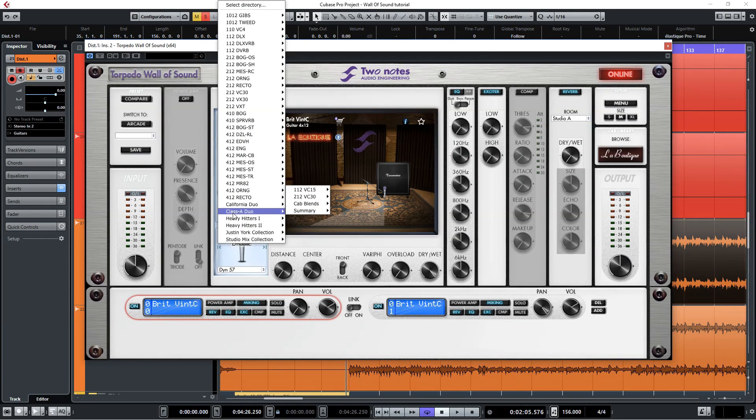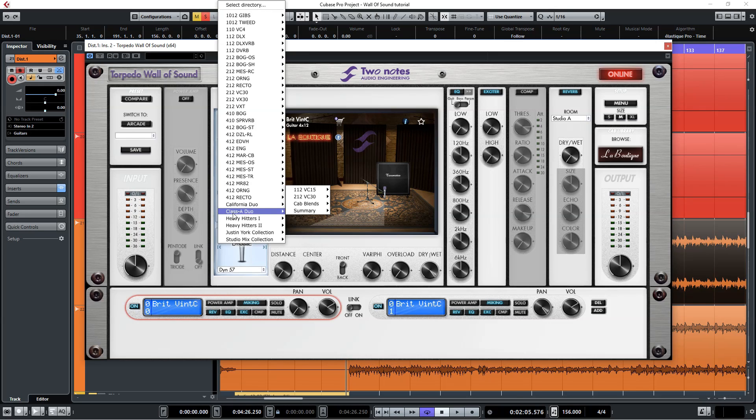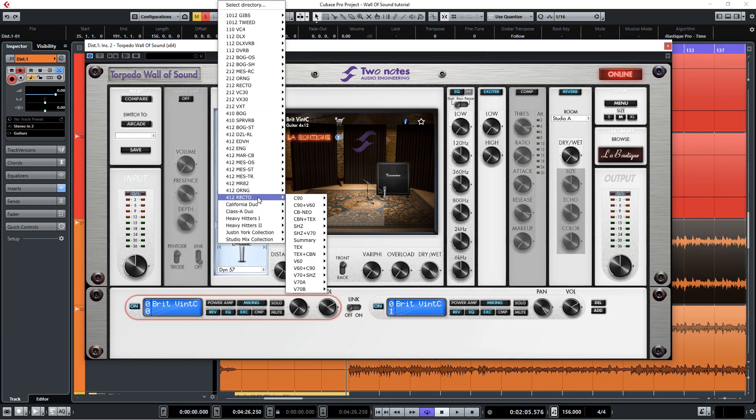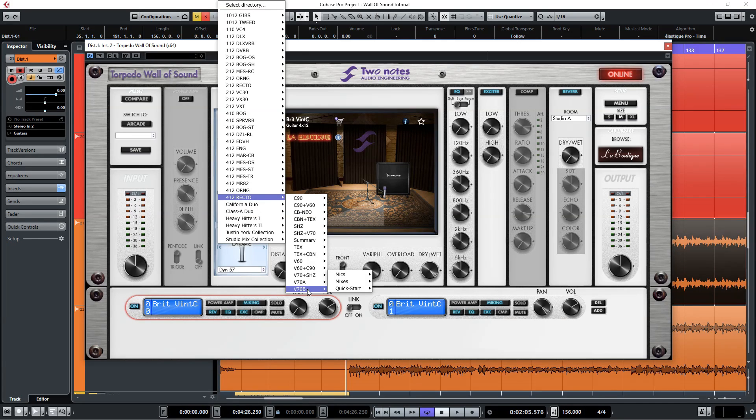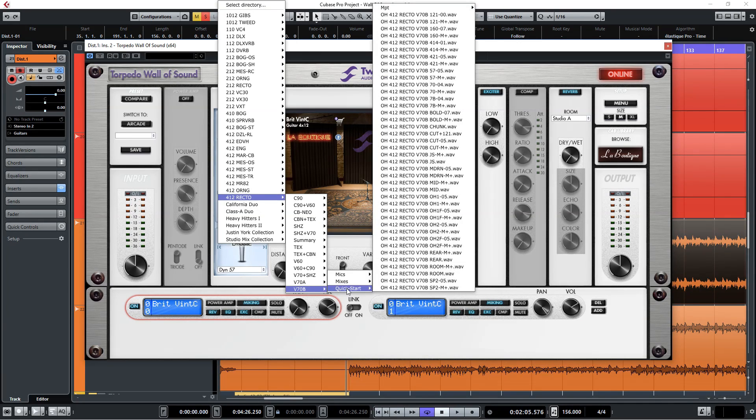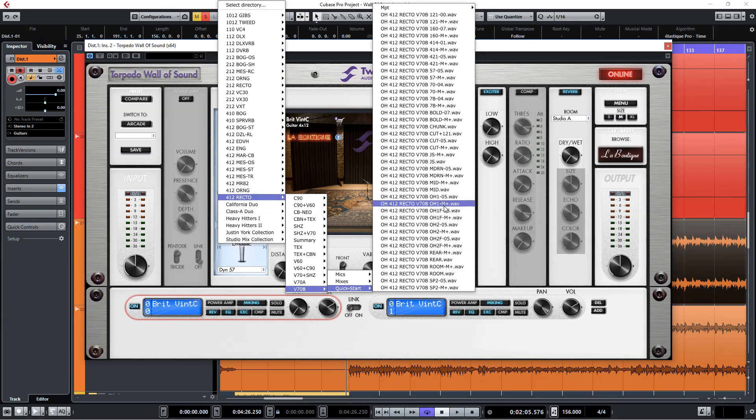For this track we're going to choose the 4x12 Recto and I'm going to go for the V30B speaker option, which is one of my favorites, and then navigate to the quick start folder and choose the Ownhammer 1 option.